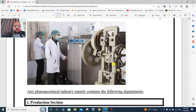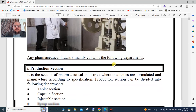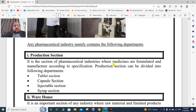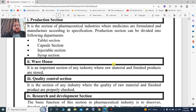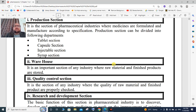The industry has sections for instruments, procedures, quality control, and quality assurance. The production section is where medicines are formulated and manufactured according to specification, and it is a major department of pharmaceutical industries.